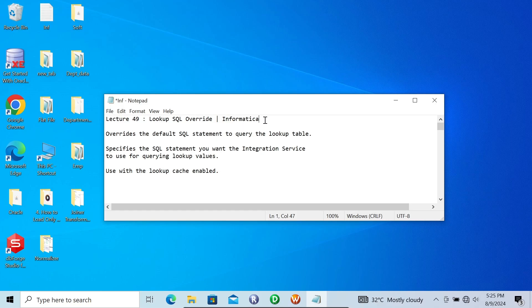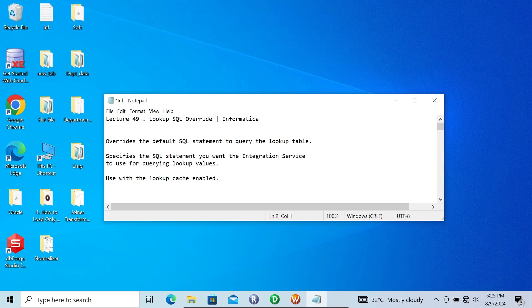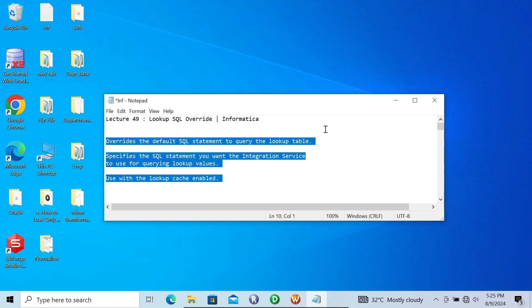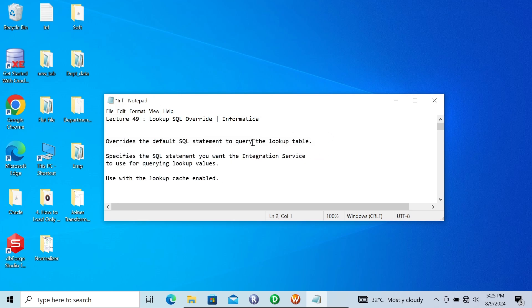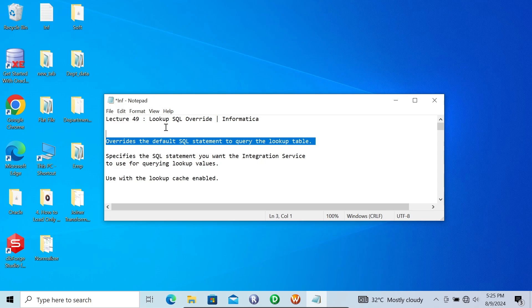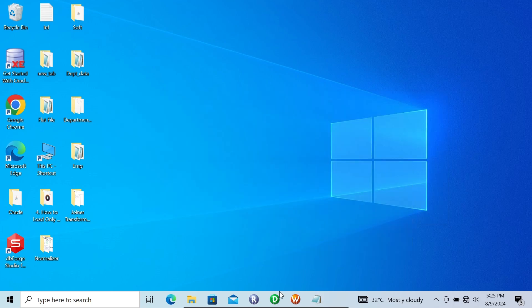Hi guys, in this video lecture I am going to discuss about Lookup SQL Override in Informatica PowerCenter. This is video lecture 49 of this Informatica class series. This is an important point about the Lookup SQL Override — it overrides the default SQL statement to query the lookup table. Let's understand with an example.